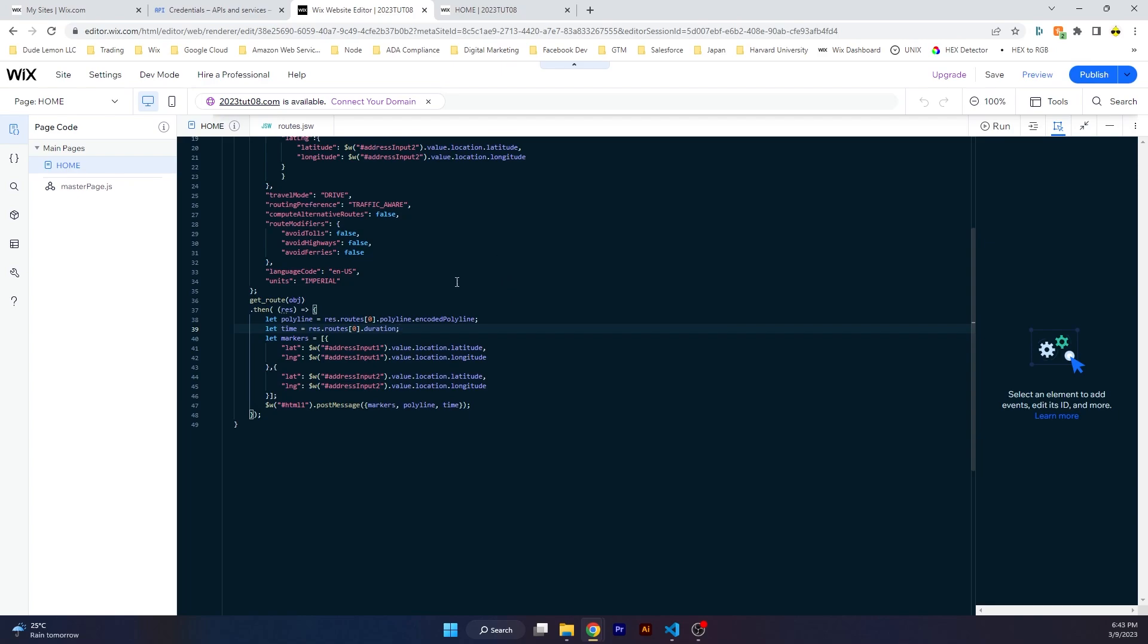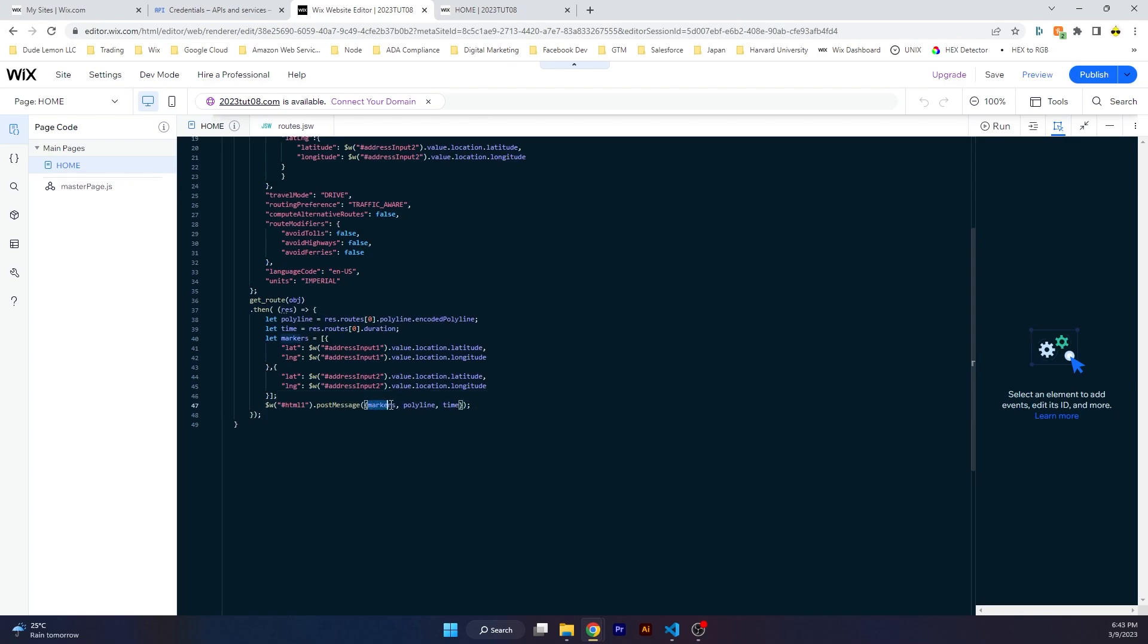Then we create the markers. Markers should be latitude and longitude, two objects under an array which comes from address input one and address input two. Once everything is ready, the markers, the polyline, and the time it takes, we're going to post this to the HTML component.